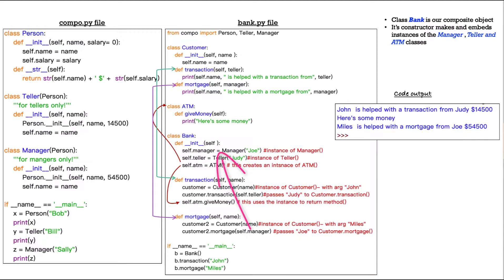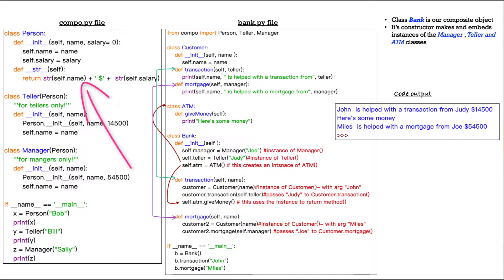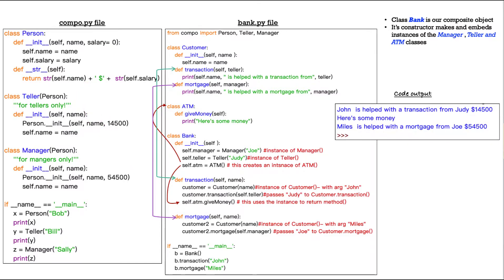And that goes over here to the manager class in compo dot py. And again, that calls person and its init and it prints out its string return. Same thing. We get Joe's name, dollar sign. I forgot to mention that with Judy, dollar sign, and then his salary, 54,500. So that's how this works.